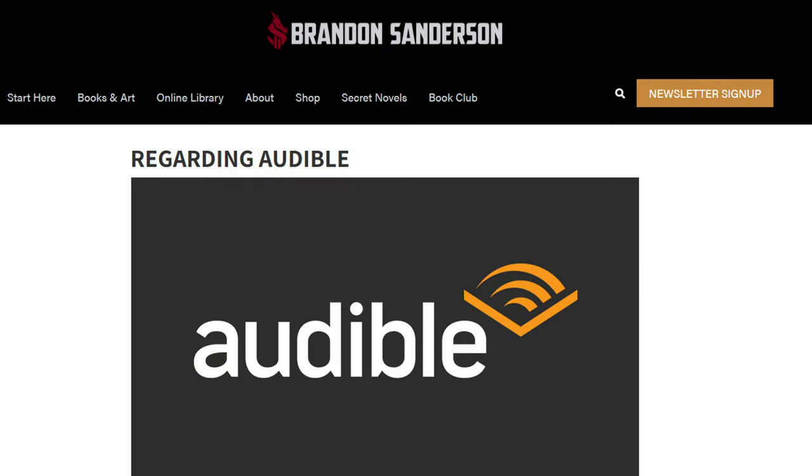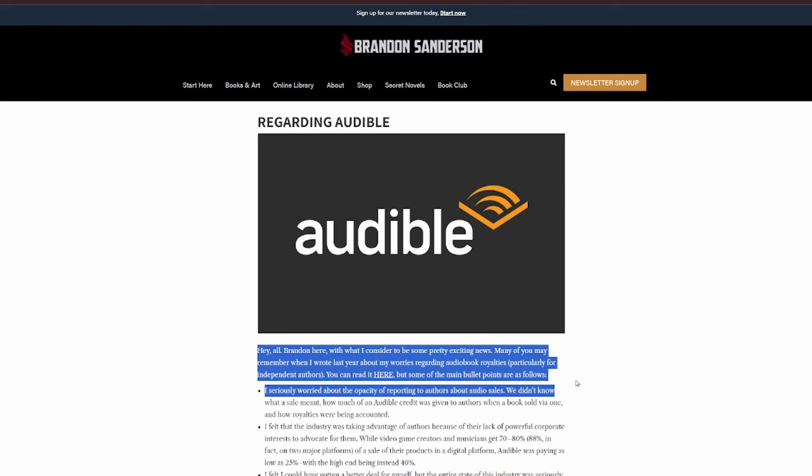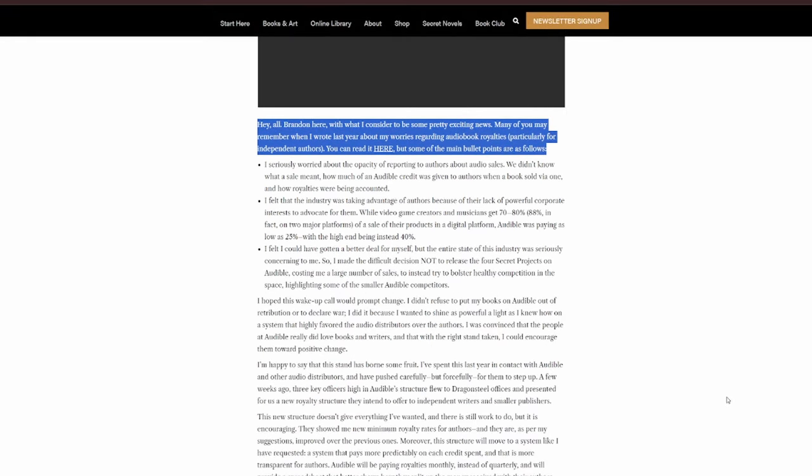So earlier this month, in March of 2024, Brandon Sanderson made an updated blog post about this Audible thing that he had posted about back in 2022. It reads as follows. Again, this article is going to be linked down below. Hey, y'all. Brandon here. With what I consider to be some pretty exciting news. Many of you may remember what I wrote last year about my worries regarding audiobook royalties, particularly for independent authors. You can read it here, but some of the main bullet points are as follows.